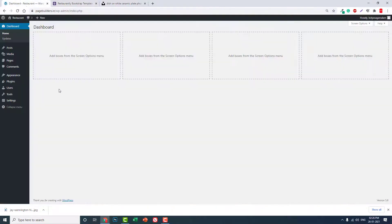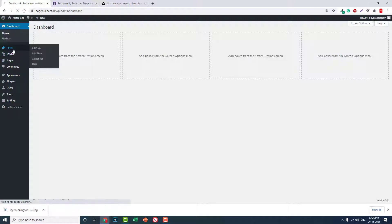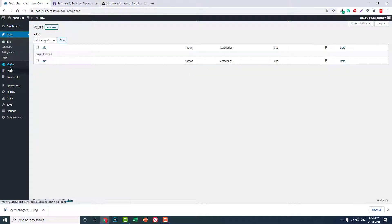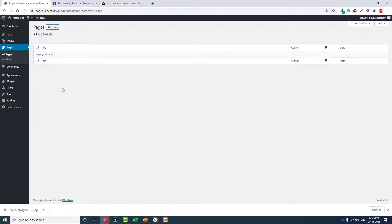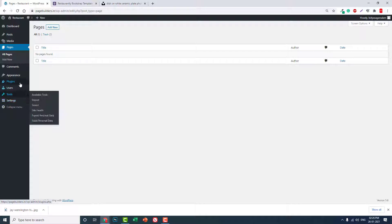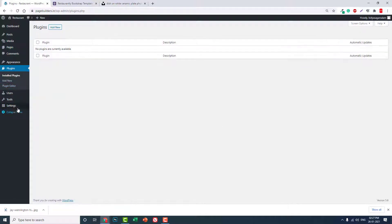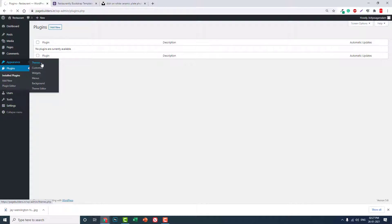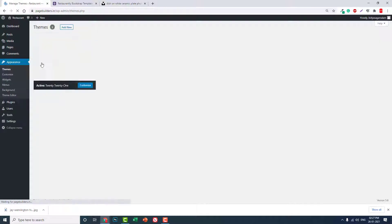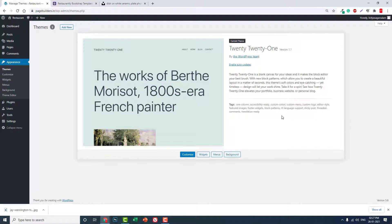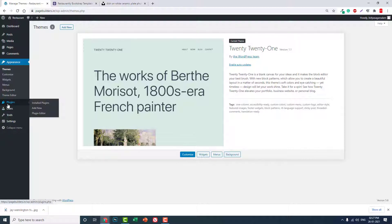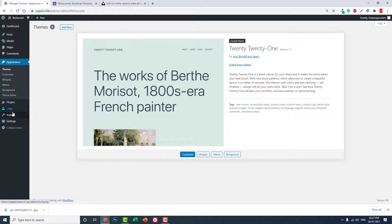Now this is my freshly installed WordPress. There are no posts, no pages, and no plugins. The theme is the default 2021 theme. We are going to use this theme, and we are not going to use any premium themes. This is the default WordPress theme. Now let's start installing plugins, but before that let's go to the settings.